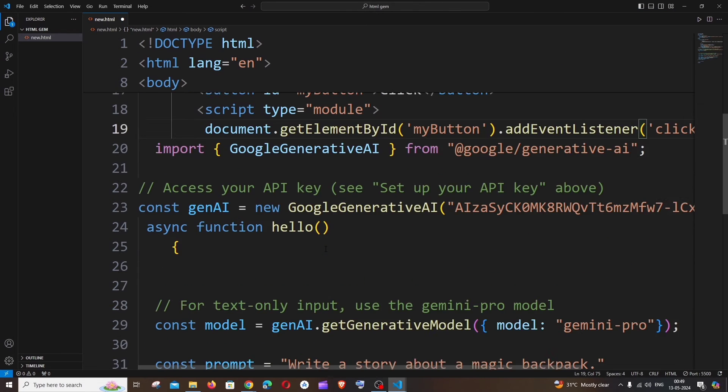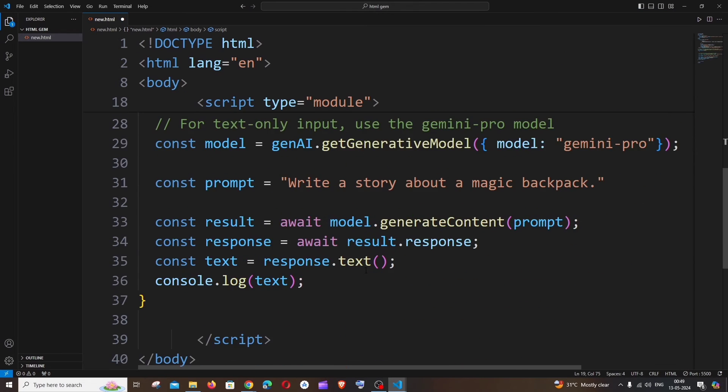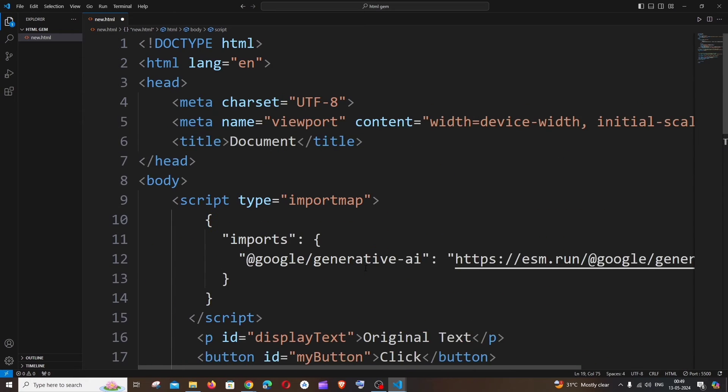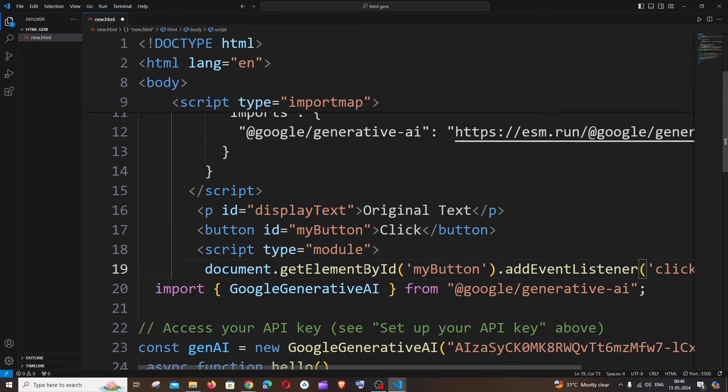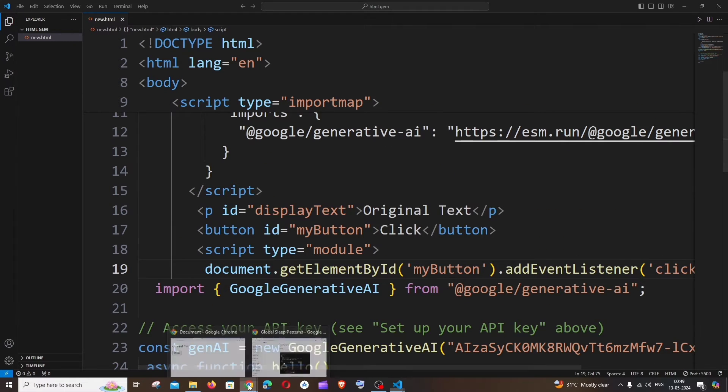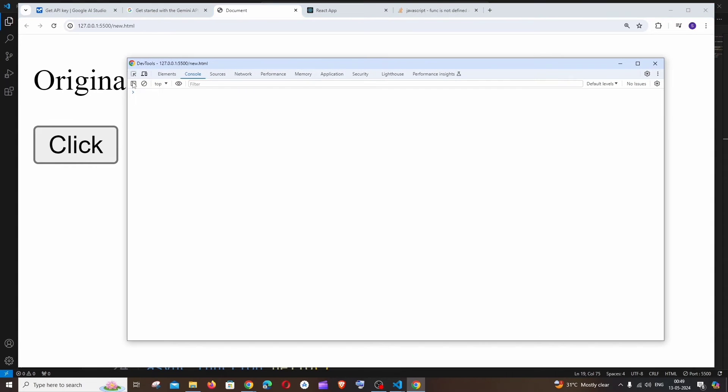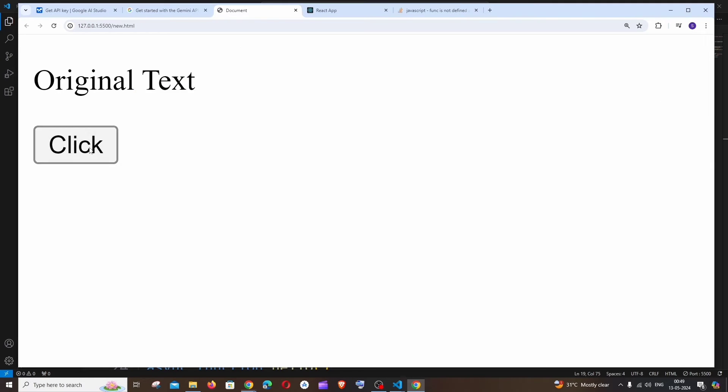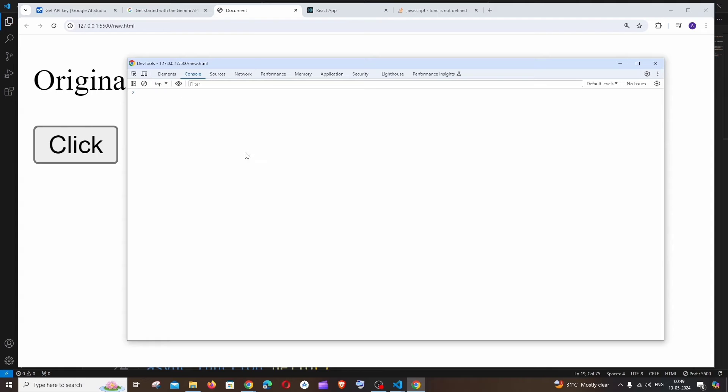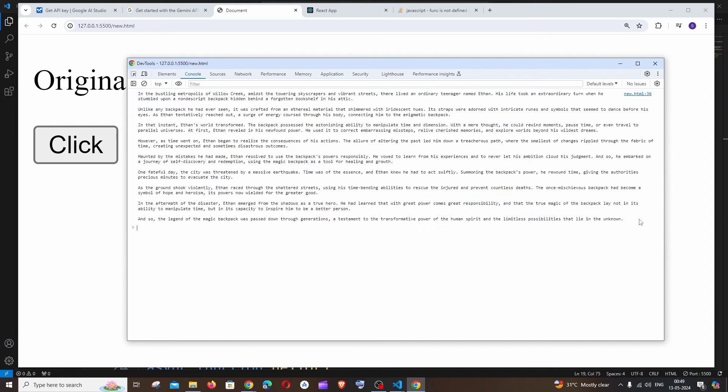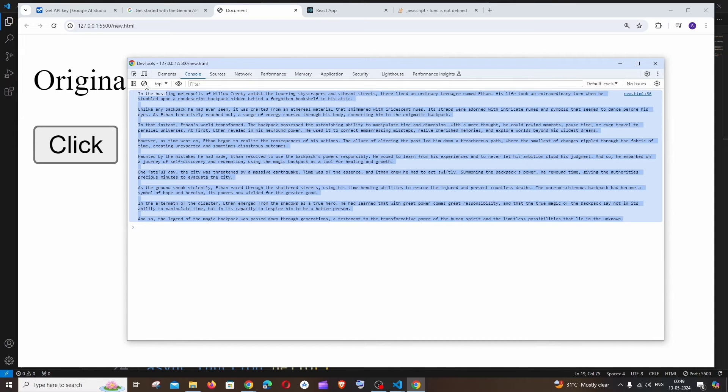So this is basically the code now. I'm saving it, and if I go to the output, refresh it, and if I just click on this button, it will take some time for the output to get consoled. Here you can see we are getting the response.